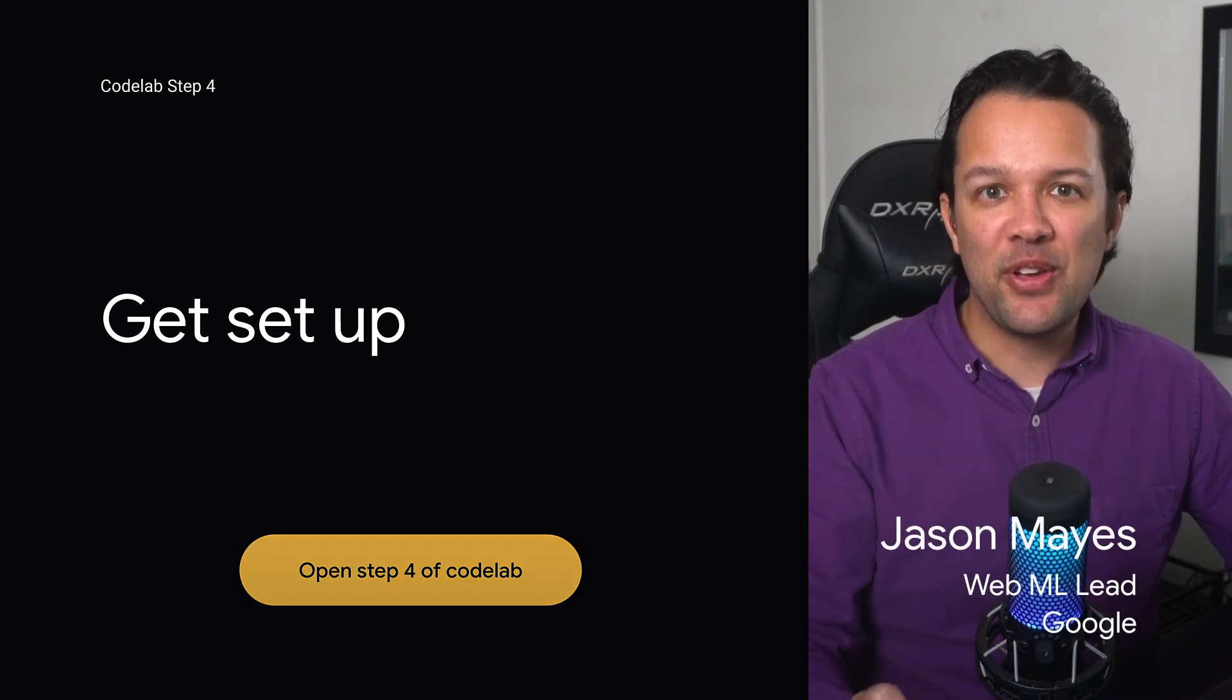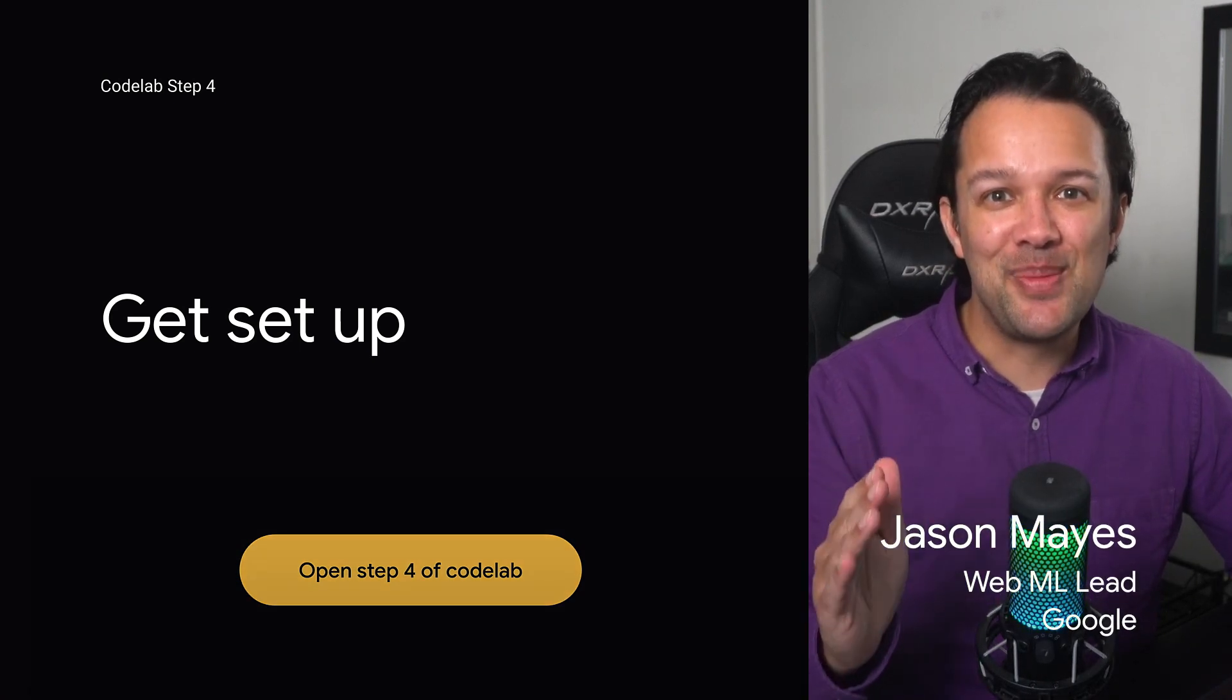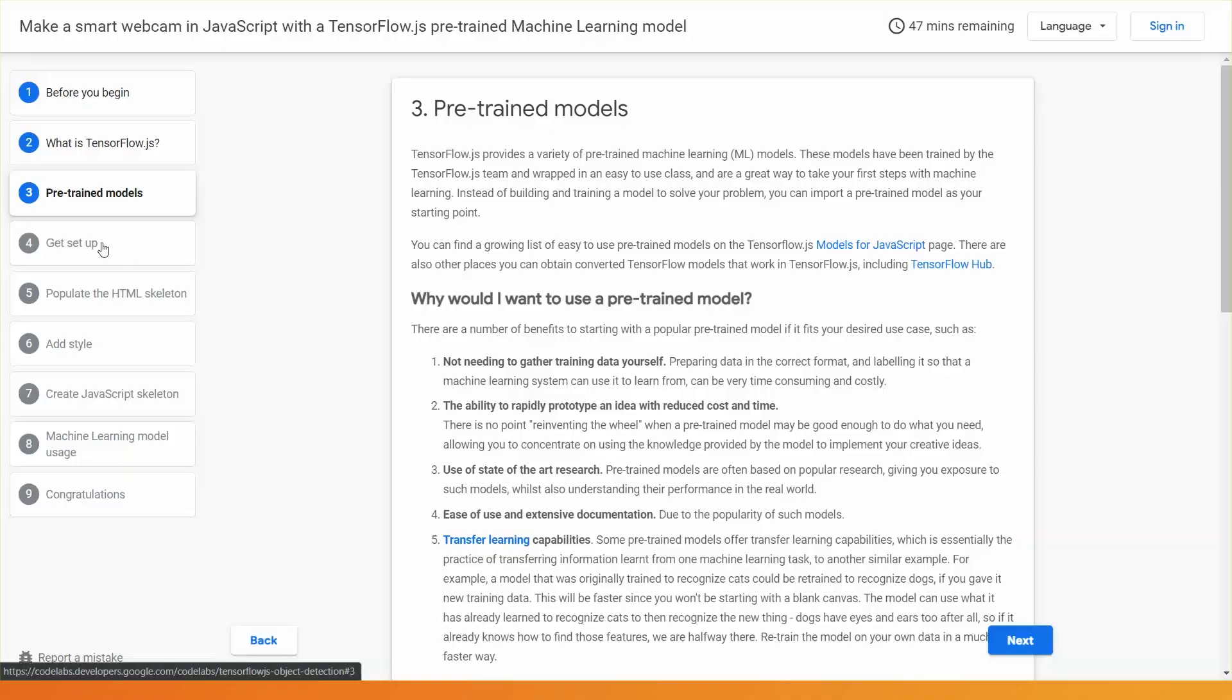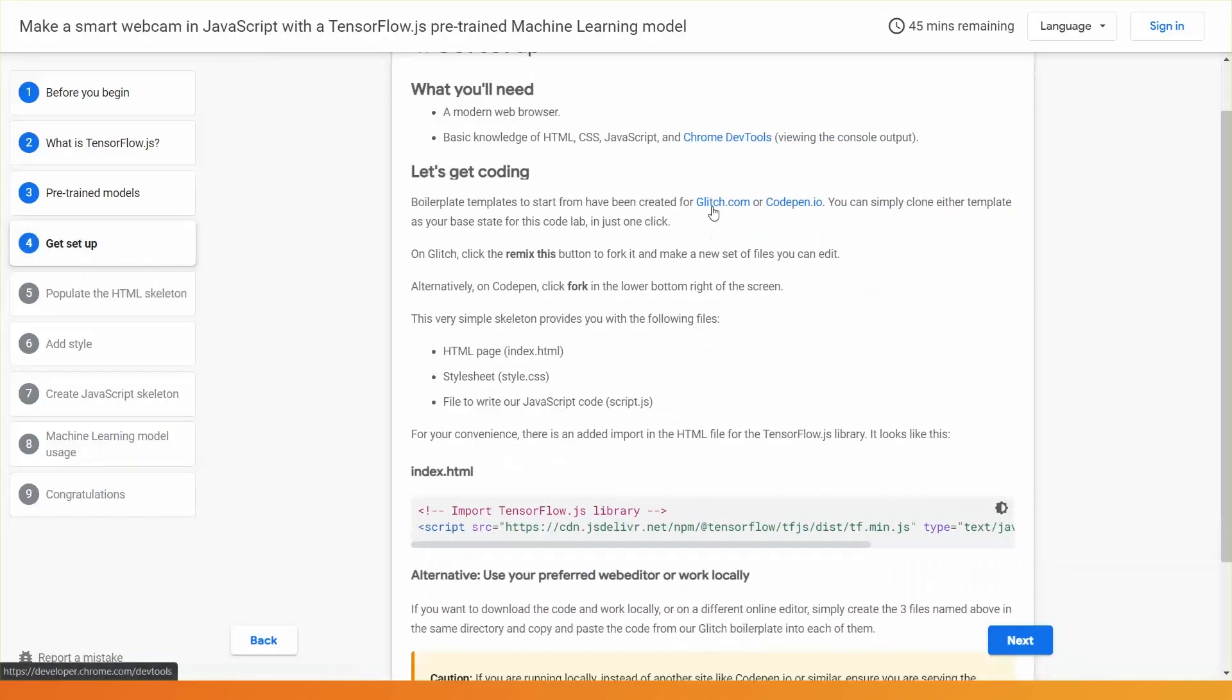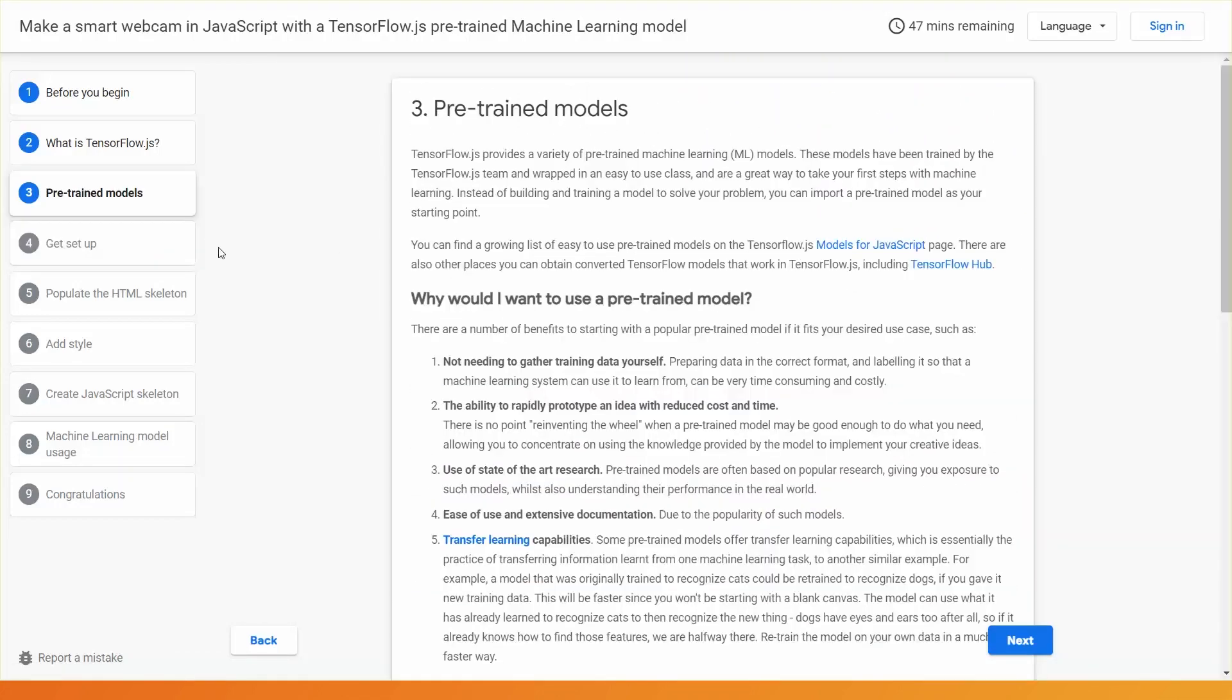Moving on to the next step of the Codelab, it's time to set up our environment to actually code in. If you open up step 4 as shown, you can find the requirements for this tutorial.